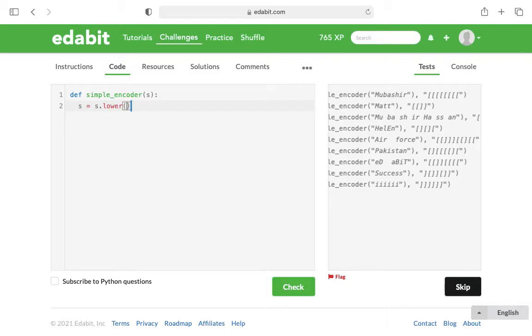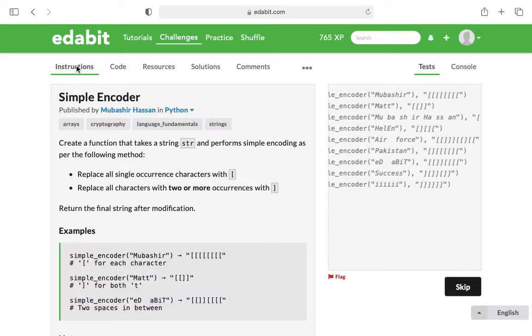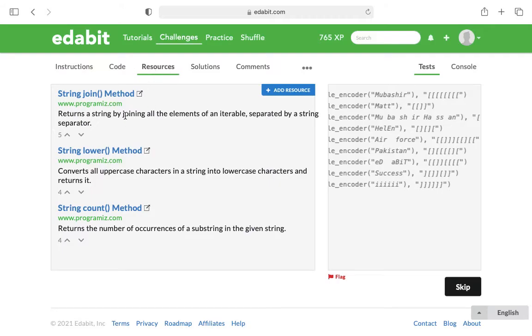We know that we're supposed to do two things: we're gonna need to count how many times each character shows up, and then we're gonna need to, based on how many times it occurs, replace that. I played around with some replacing, and I know in the resources they use the join method, but I found another method that worked better for me.